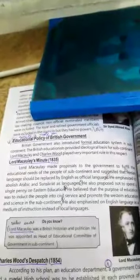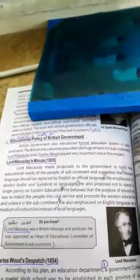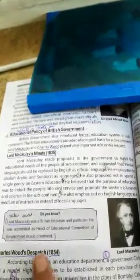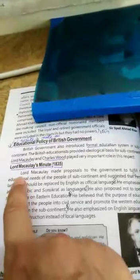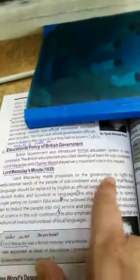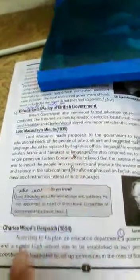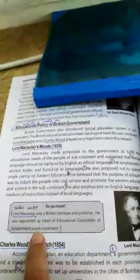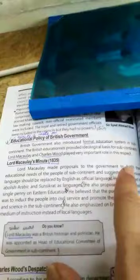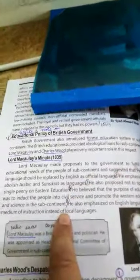There will be a complete long question on this — 'Write a note on the educational policy of the British government' — but you will do it in the form of short questions. If asked 'Who was Lord Macaulay?' write the info column. If asked to write Lord Macaulay's Minute, write these four points. If asked for the complete education policy, write both Lord Macaulay and Charles Wood.